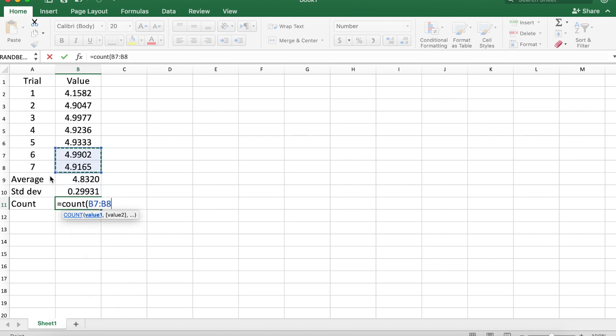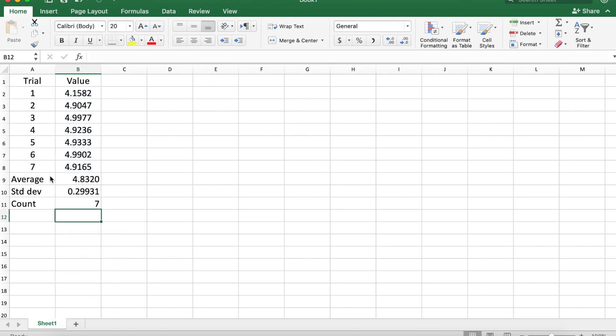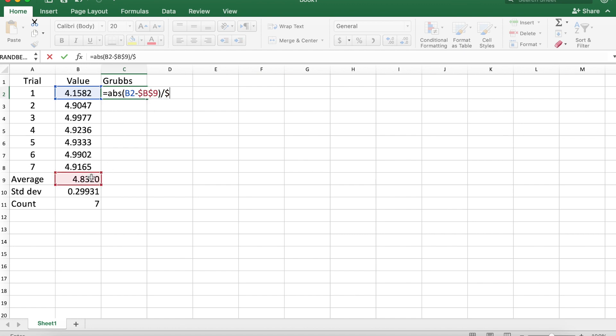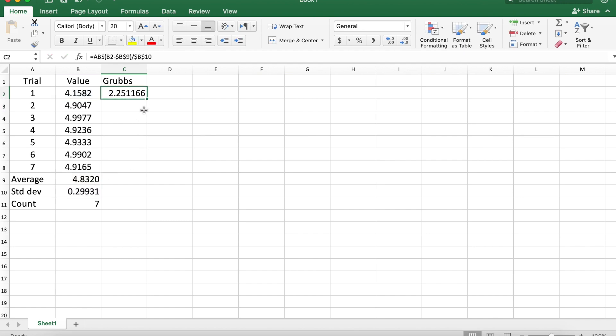Count tells us the number of things being selected. We have seven, so let's calculate Grubbs statistics for each of these. That's the absolute value of the value minus the average. I'm going to protect the cell reference for the average, divided by the standard deviation.